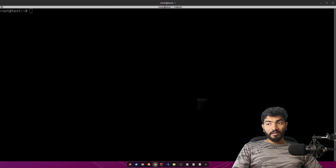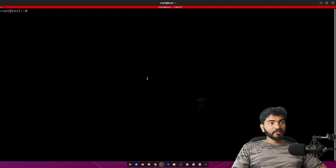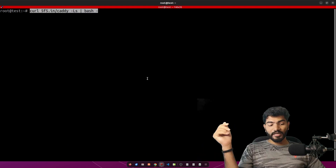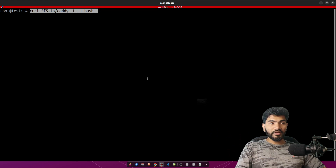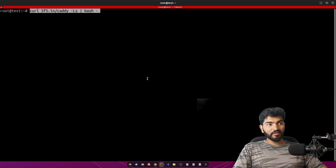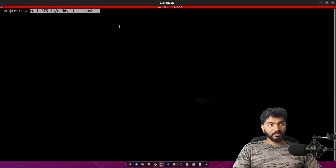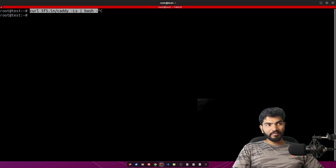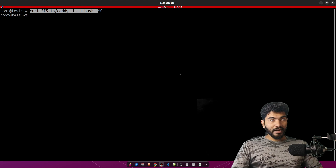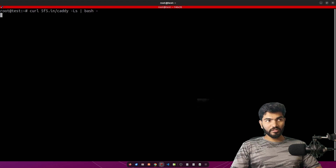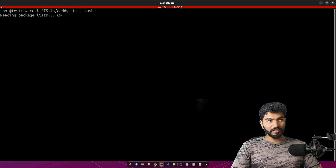Since we are deploying with Caddy, we need to make sure Caddy is installed. You can use the install script at call55.in/caddy-lh to install it. I have already installed it so I'll skip this part. Make sure you hit Enter and complete the Caddy installation.